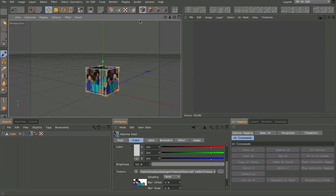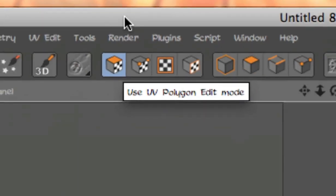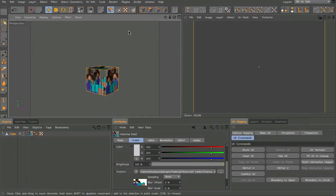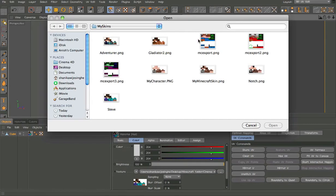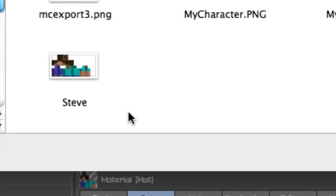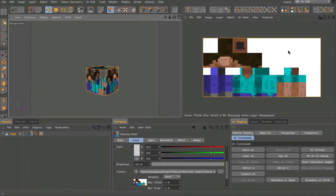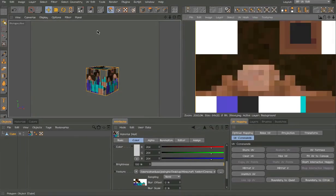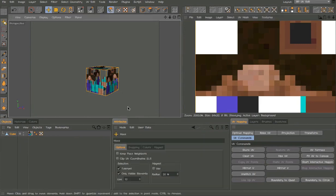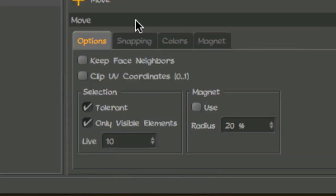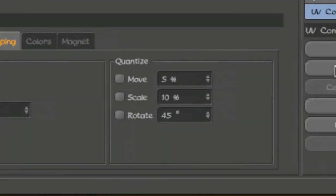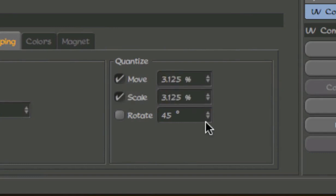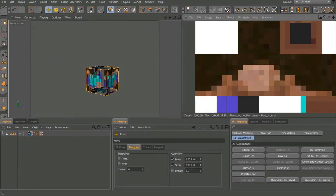Go to the UV edit. Select the tool right there, then select all the polygons and open the texture. Load it in and let's map it — select that tool, it's important, then hit E on the keyboard for snapping.